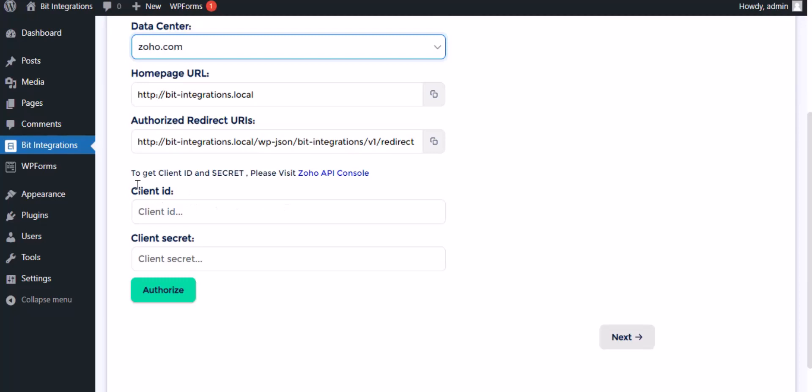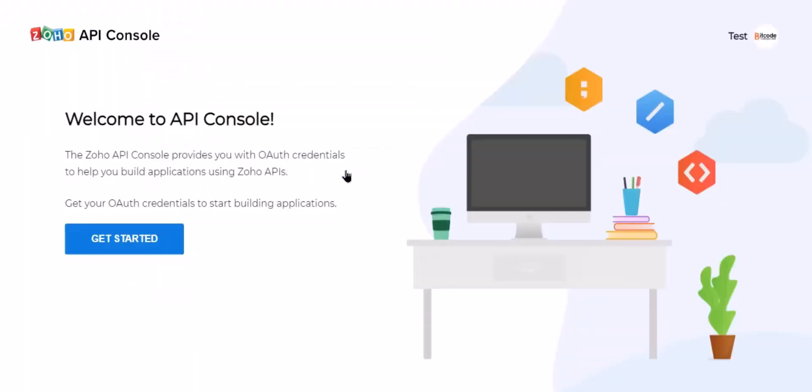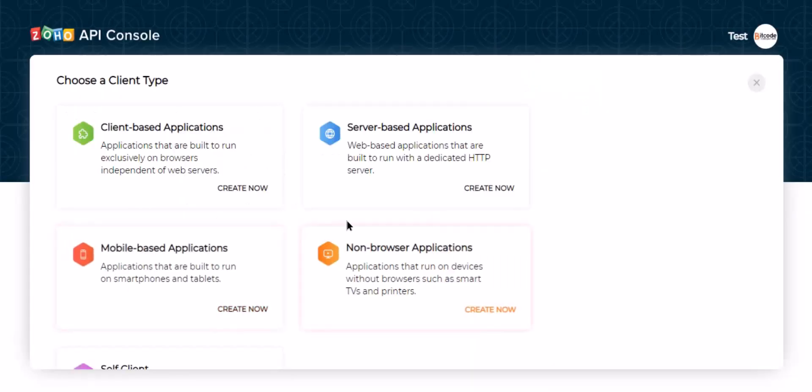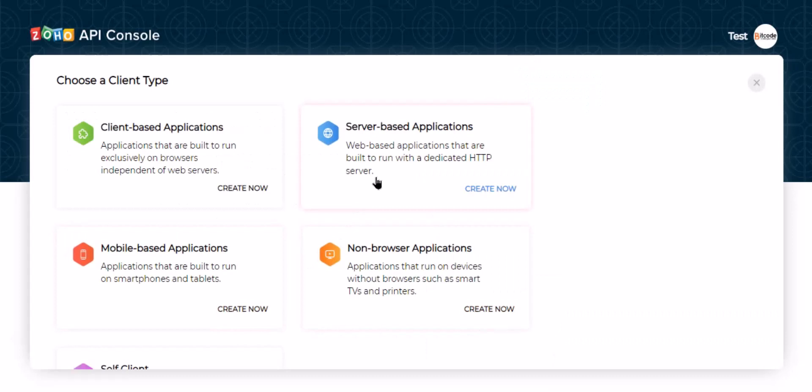Here need the client ID and client secret for authorization. Please visit the Zoho API console. Click get started. Go to server-based applications.